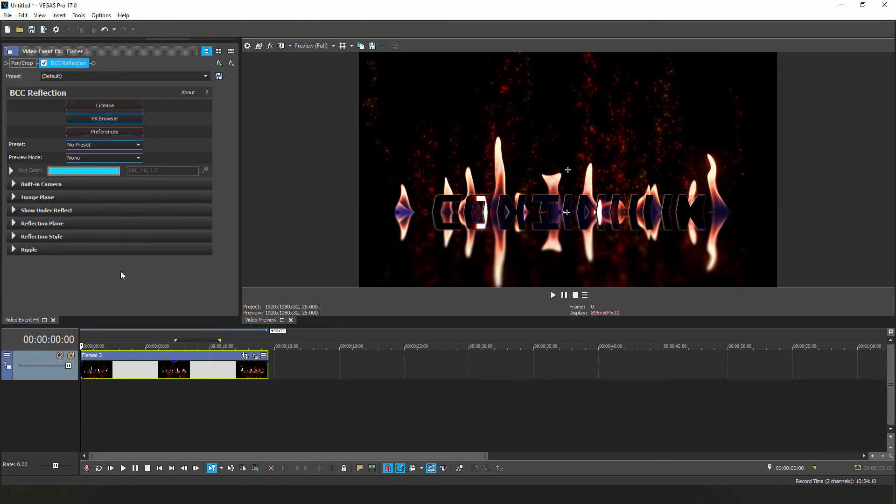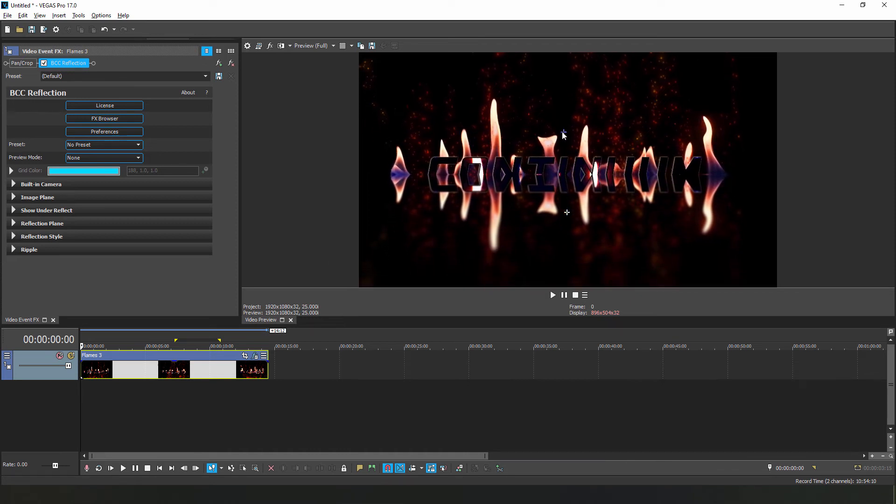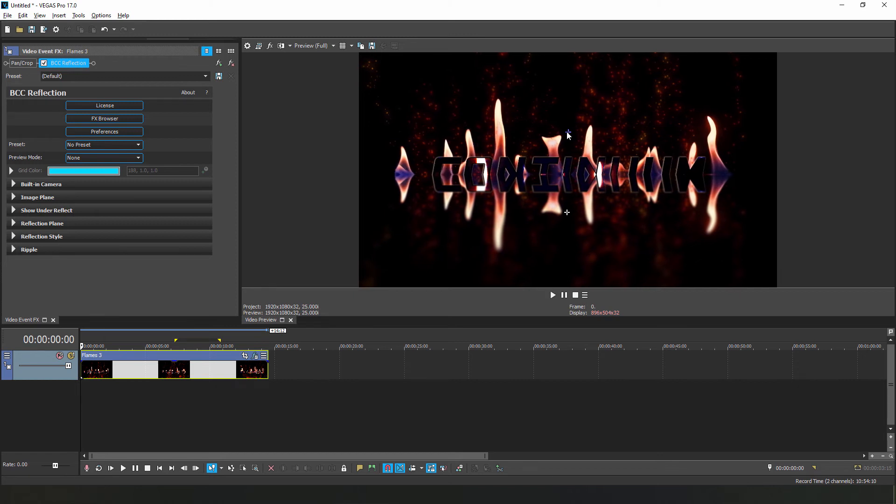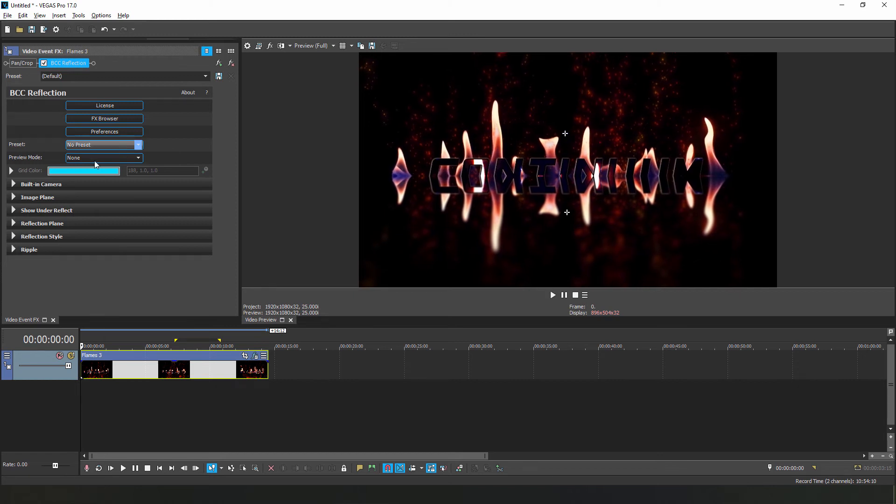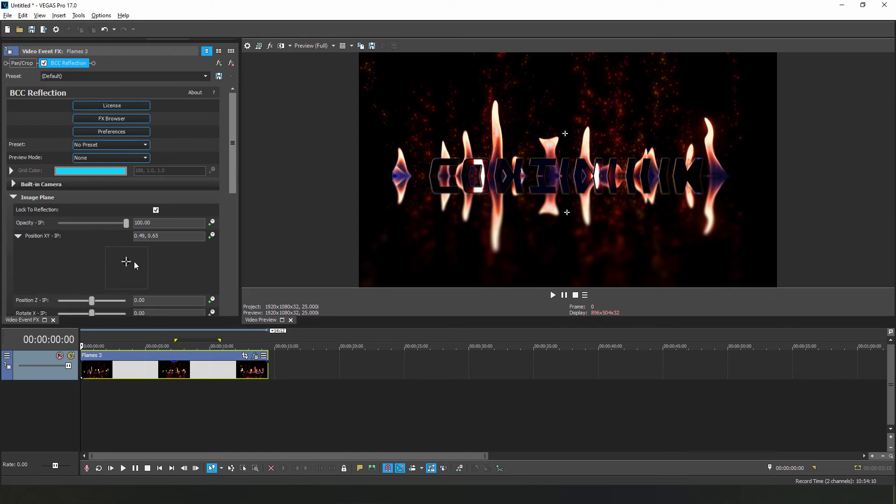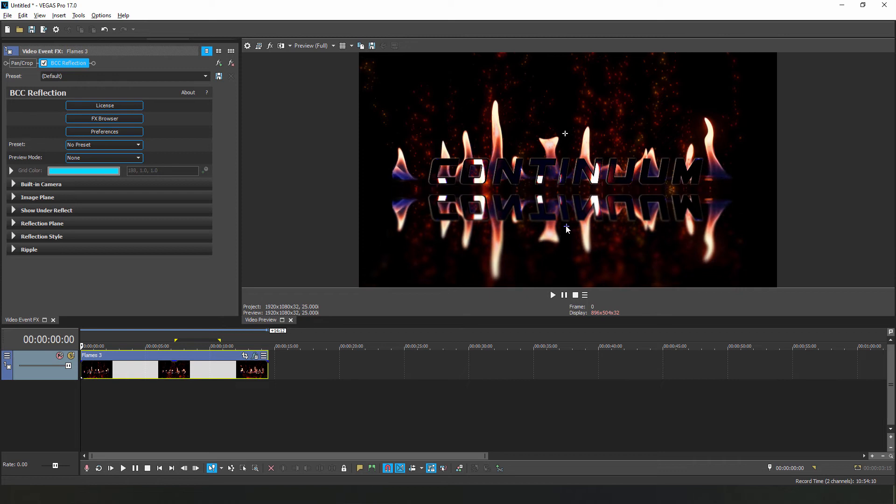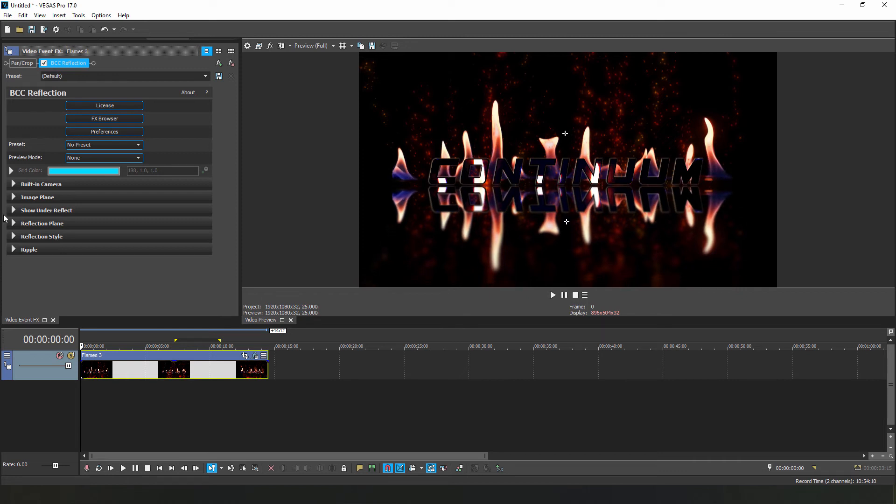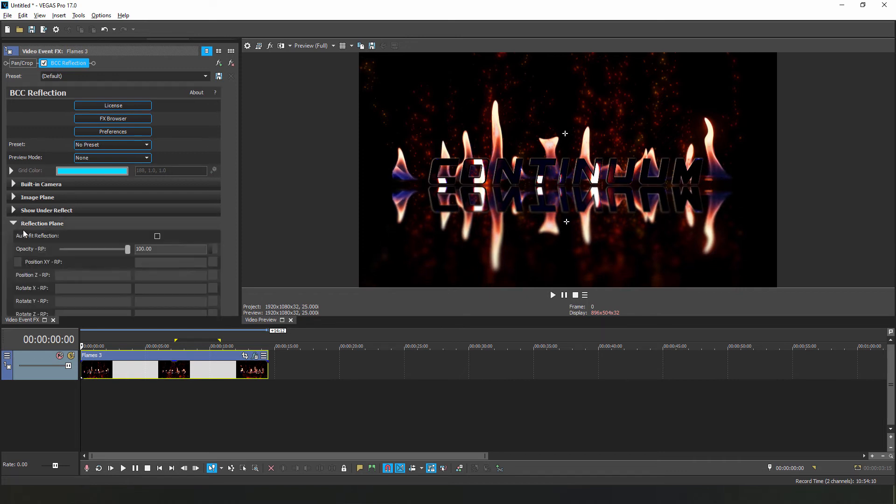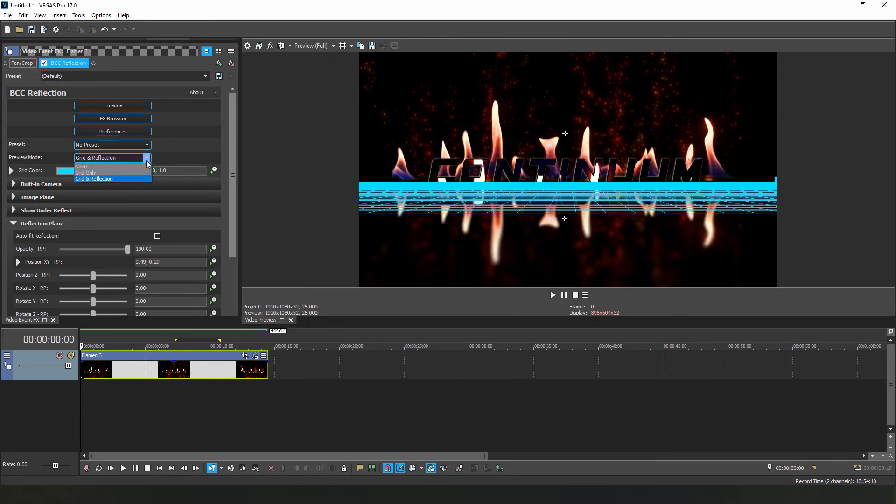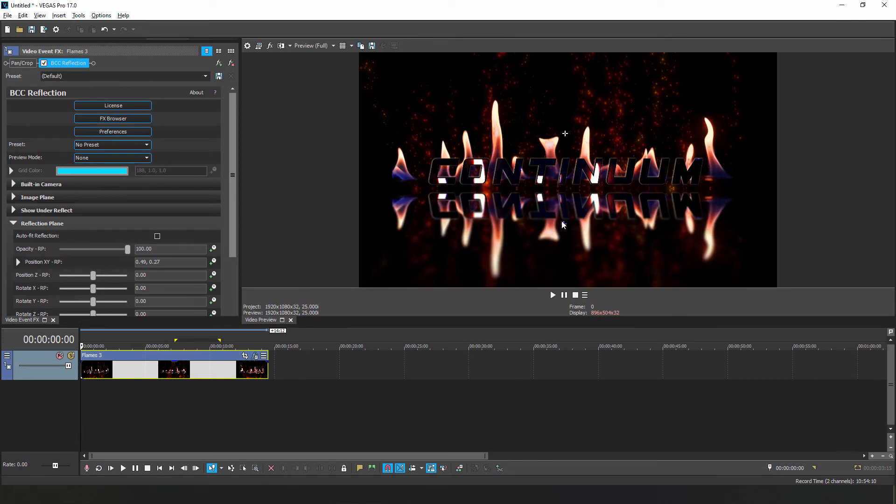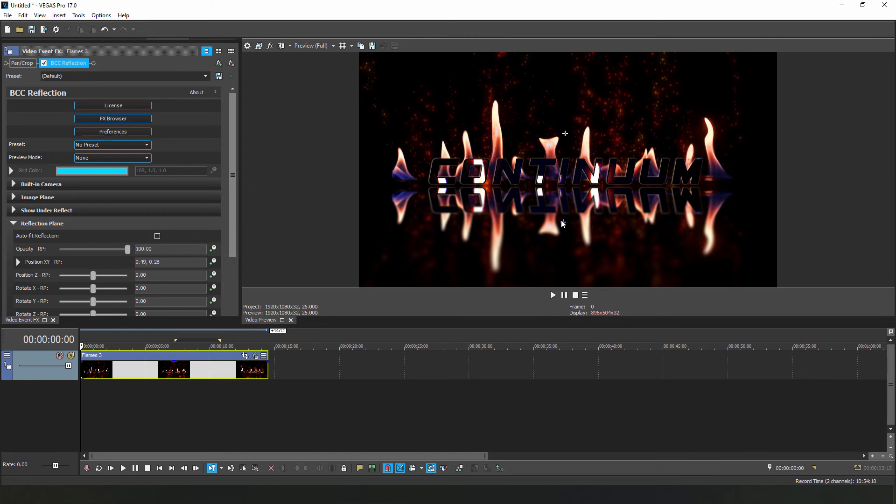For our effect, the first thing I'm going to want to do is grab this widget here and adjust the position of the entire image, drag it up a little bit. This widget incidentally corresponds to the position XY value in the image plane subgroup. When adjusting the reflection plane itself, I can either use this widget here, or manually adjust it in the reflection plane subgroup. Remember, I can always have that grid enabled to help me align the position. For this effect, I think I'll position my reflection just below the edge of the text, like so.